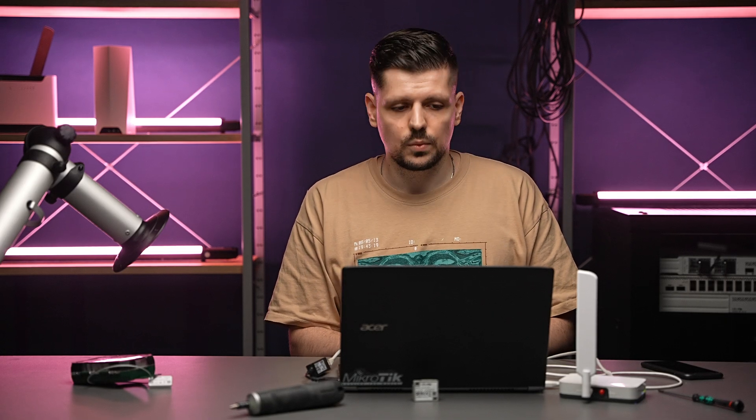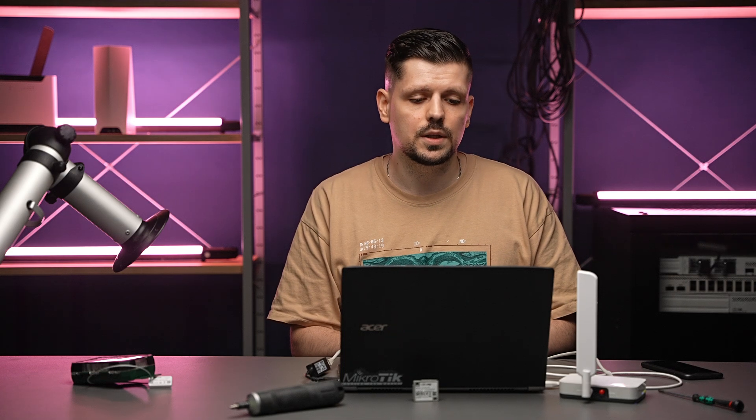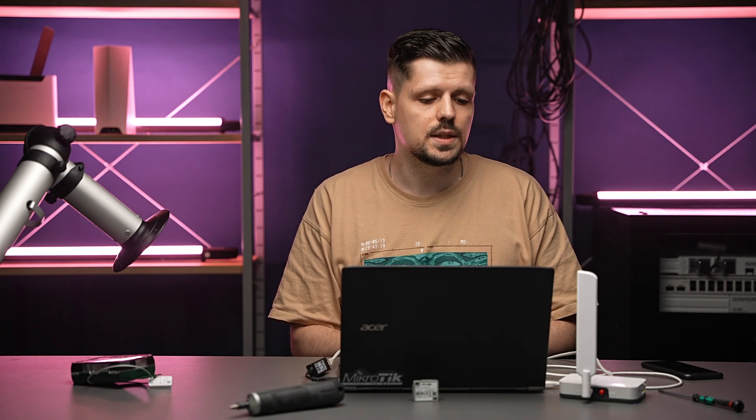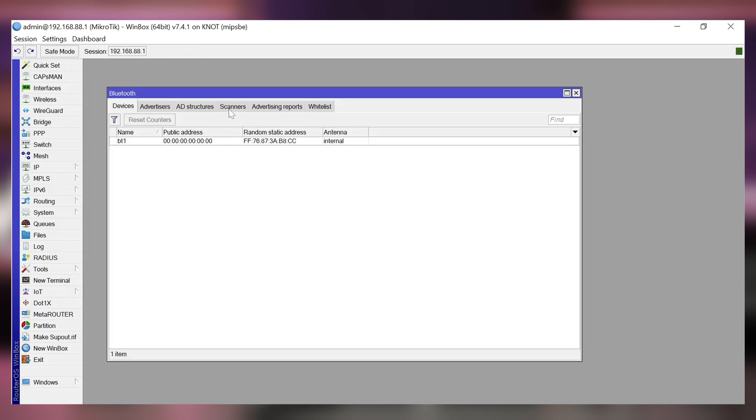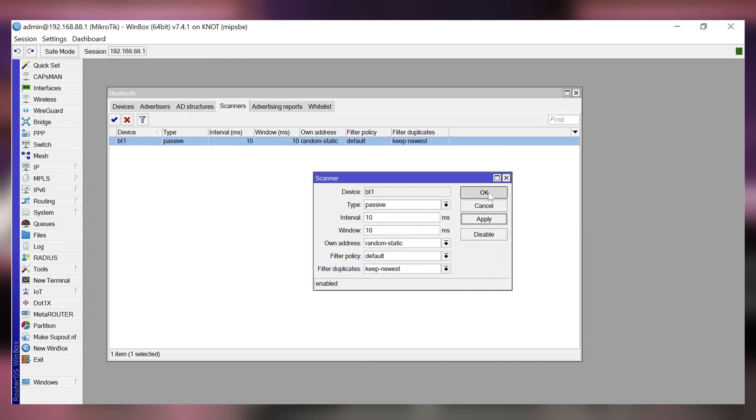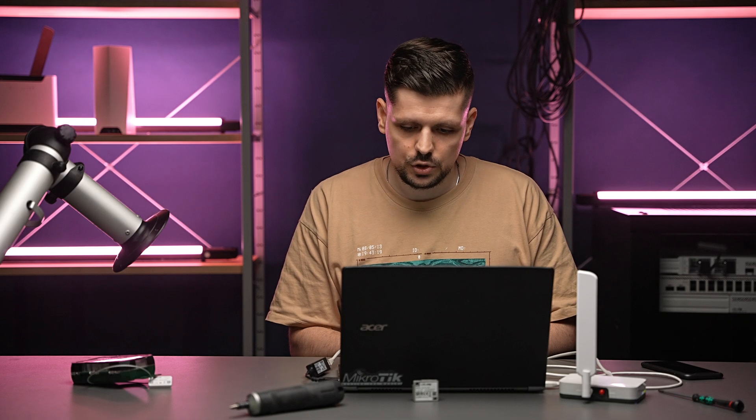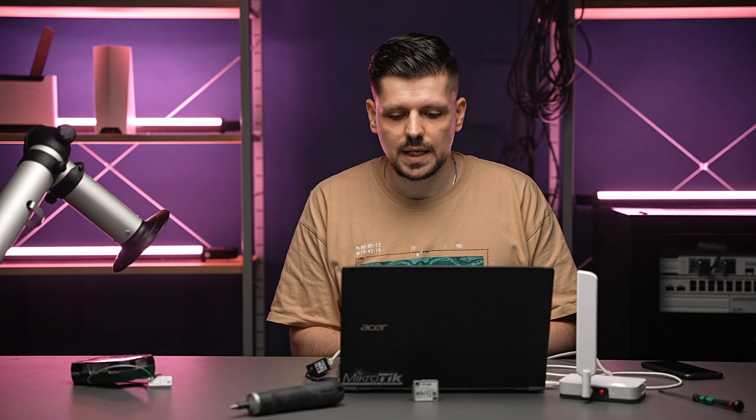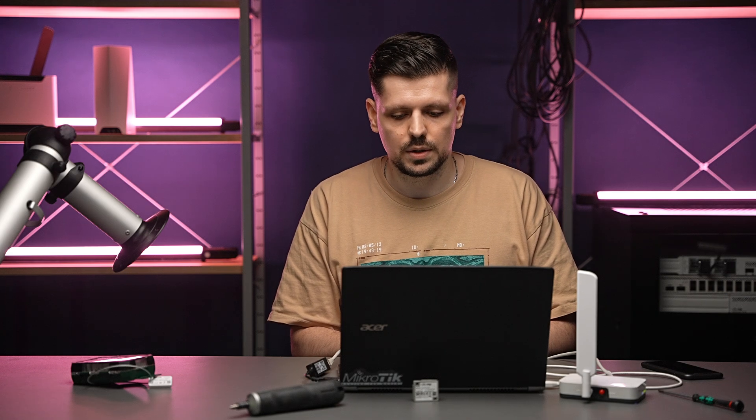After you're done we can get started with the KNOT configuration. KNOT can be configured in three easy steps. Go to the IoT Bluetooth section and to the Scanners tab. Make sure that filter duplicate setting is set to keep newest. Apply and okay the change. This will make sure that only the latest payloads from any MAC address is stored under the advertising report tab.